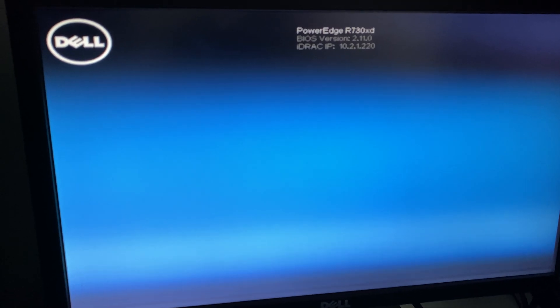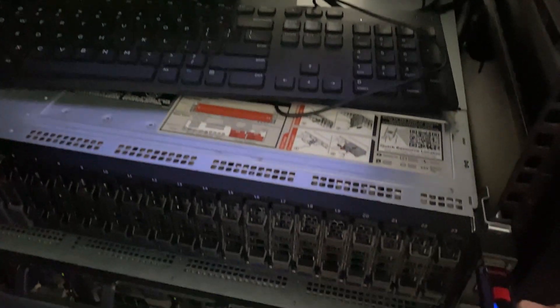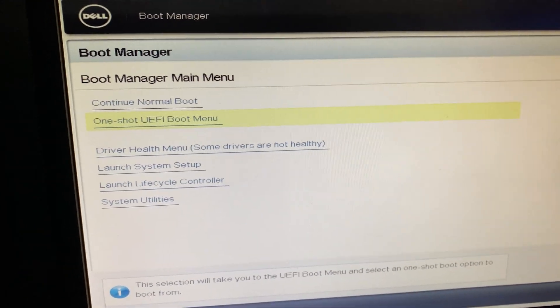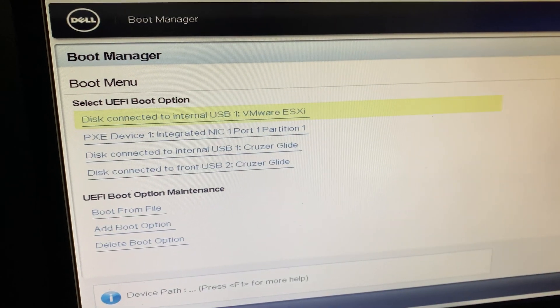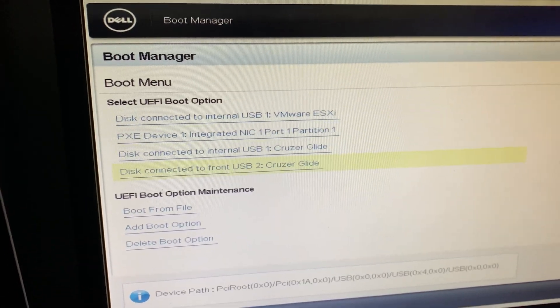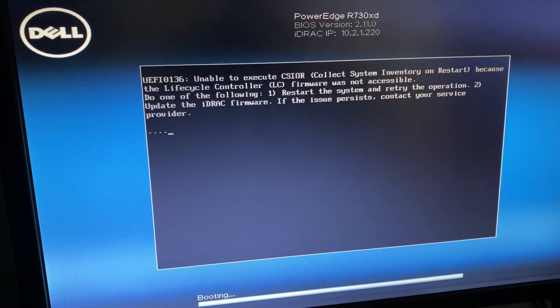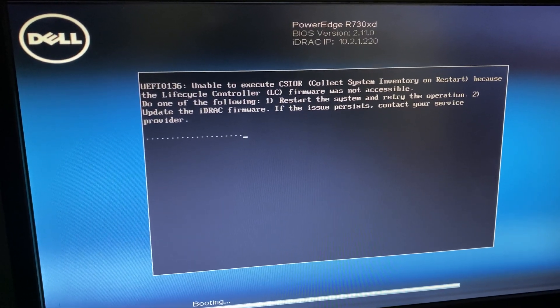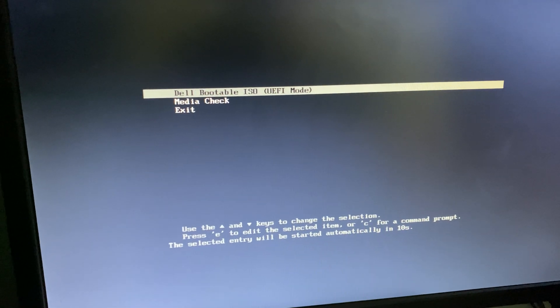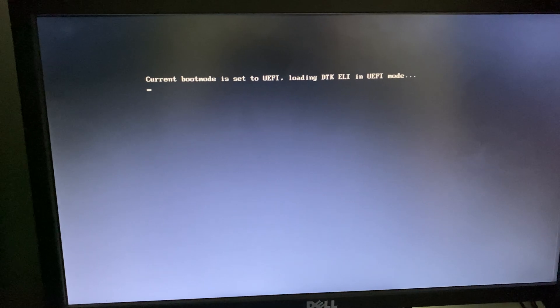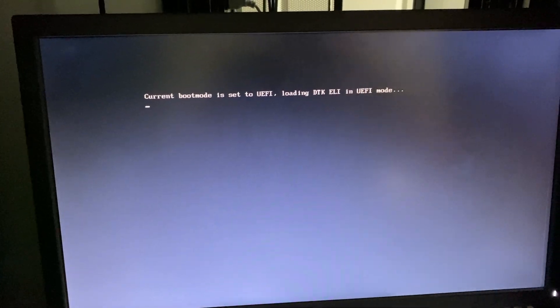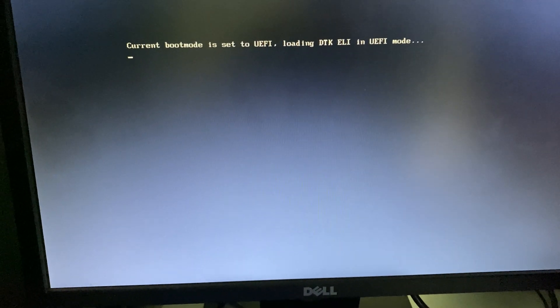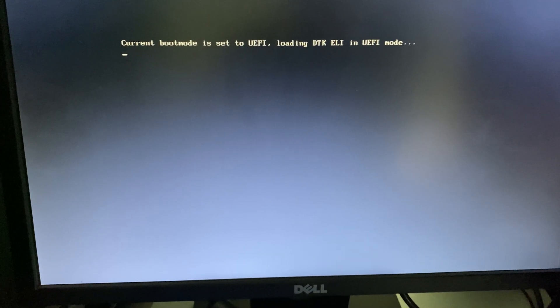So now we're going to go into F11 for BIOS. We have the flash drive ready, and we're going to do a one-shot UEFI BIOS boot menu. We're going to do not the ESXi one, we're going to do the front. Okay, there we go, we're going to do boot.